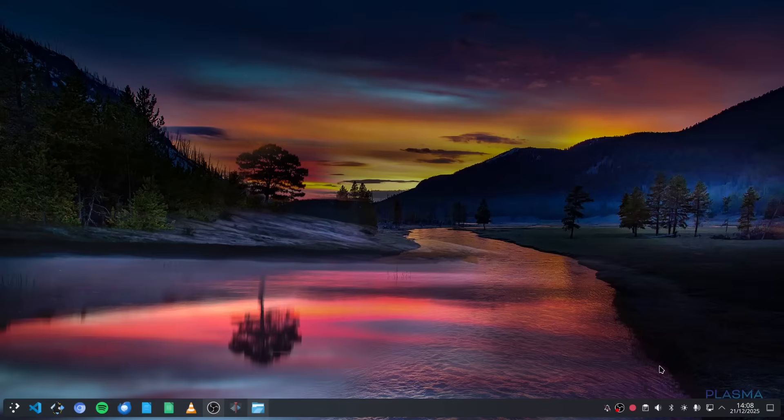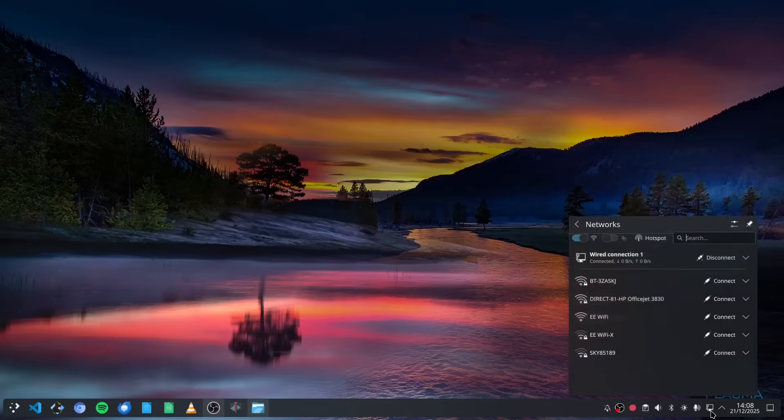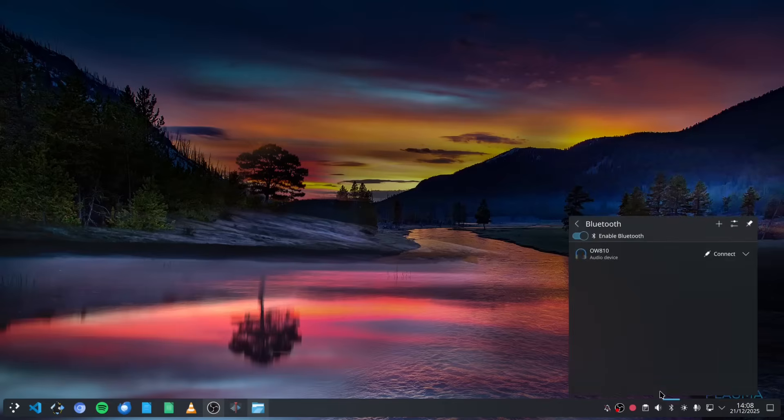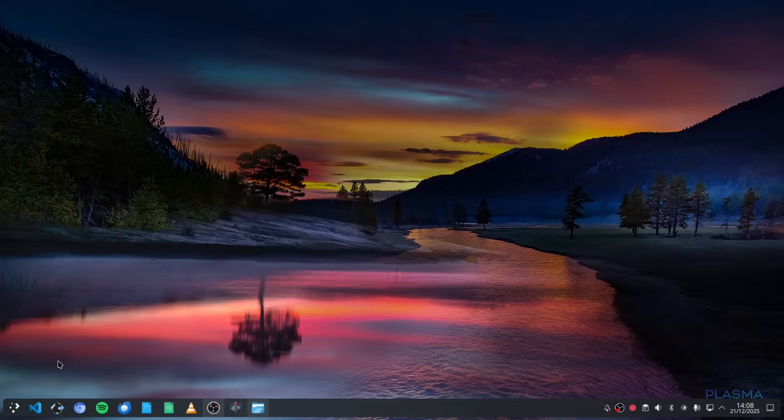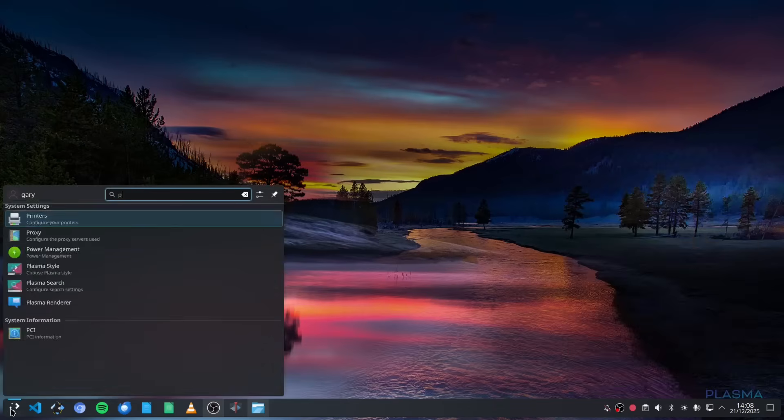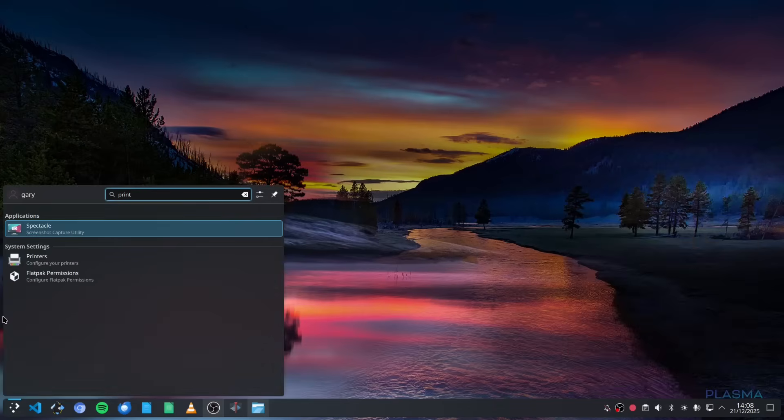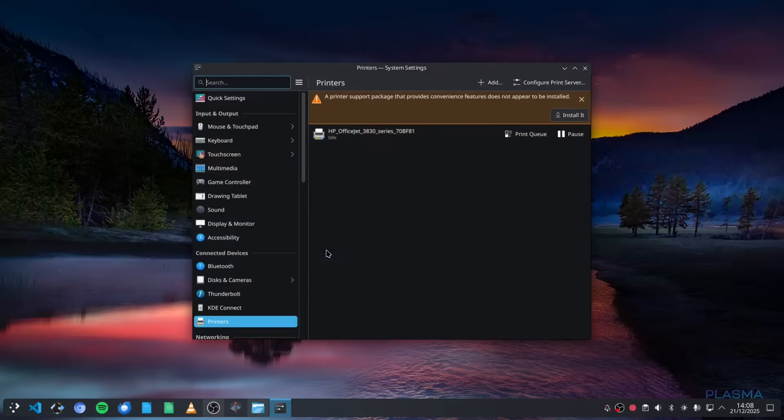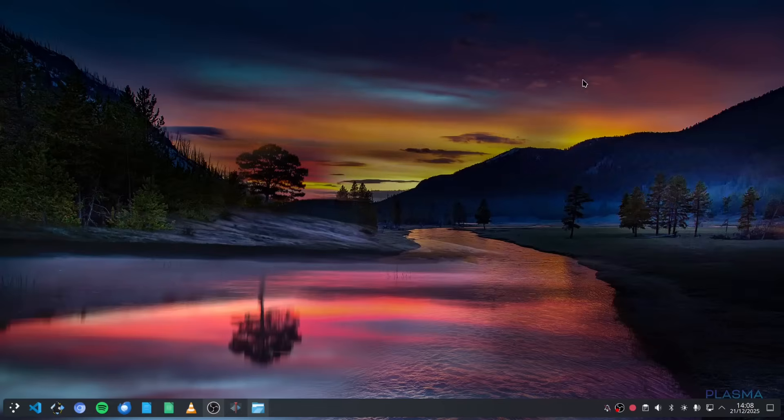Your hardware is just going to work. You can connect to your Wi-Fi, you've got Bluetooth that works perfectly well, and printing all sets itself up without any hassle whatsoever.